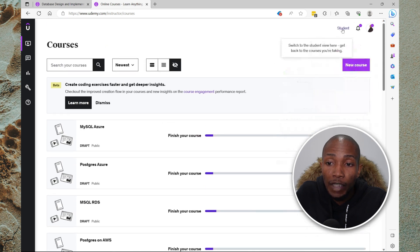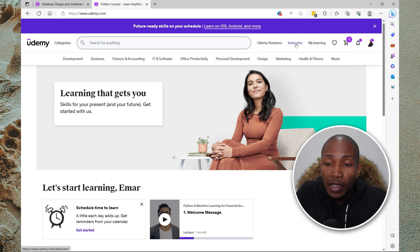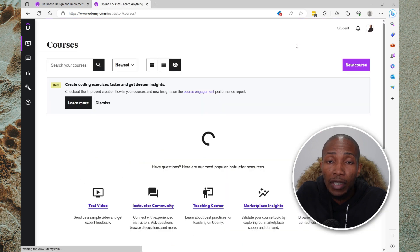If you're in the student view, let me switch to the student view. Then here, select instructor and it will take you to the instructor view.